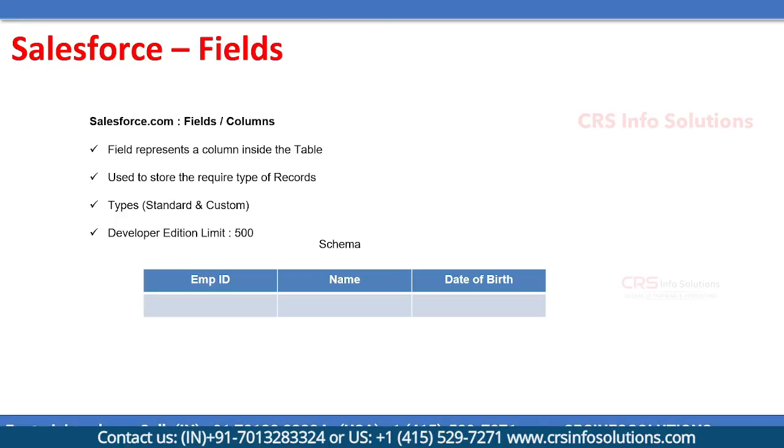Standard fields are inbuilt fields provided by Salesforce, and custom fields are created by us. In Developer Edition, maximum you can create 500 fields in an org.